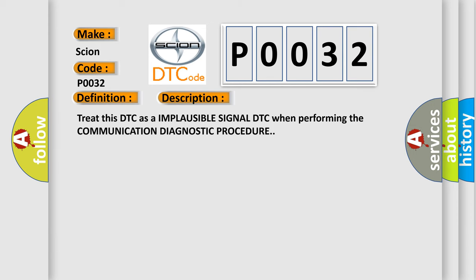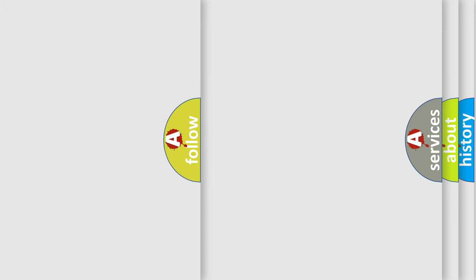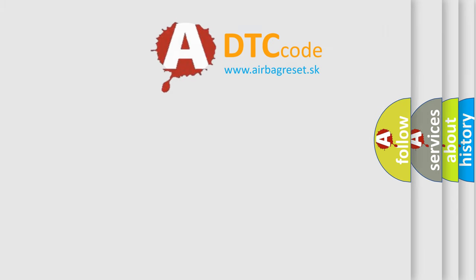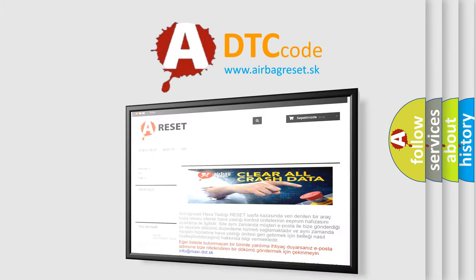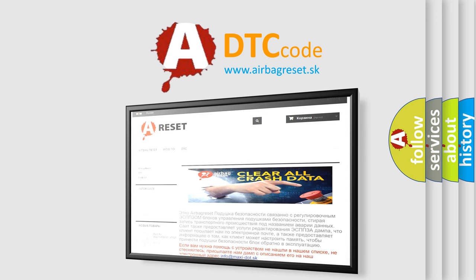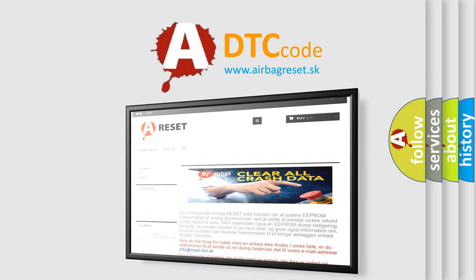The Airbag Reset website aims to provide information in 52 languages. Thank you for your attention and stay tuned for the next video.